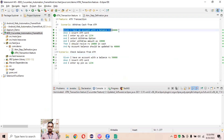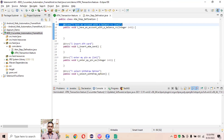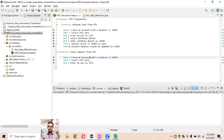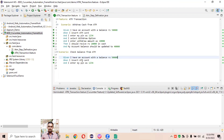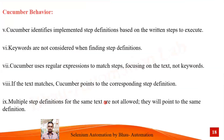We can't write multiple step definitions for the same step. For example, if the second scenario also has 'I have account with balance Rs 50,000' just like the first scenario, there's no need to write another step definition for it. Clicking on either one redirects to the same step definition. If the step text is the same, we don't need to write a separate implementation — the same step definition can be reused multiple times across scenarios.